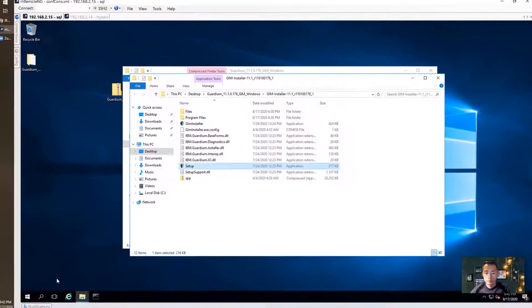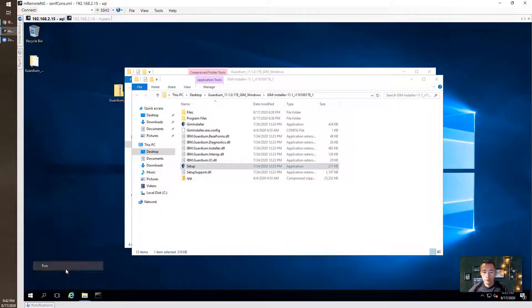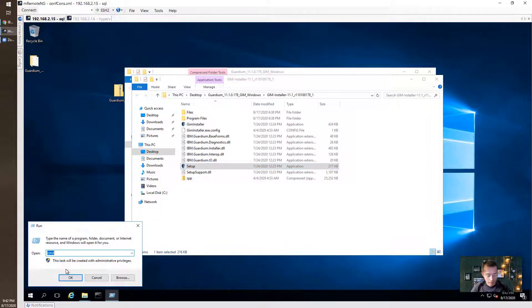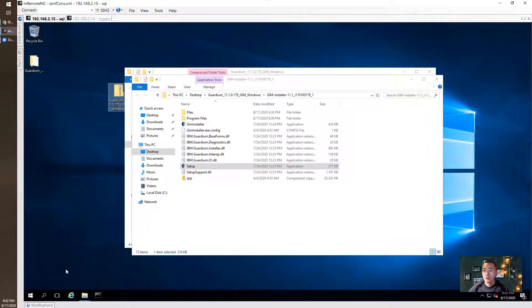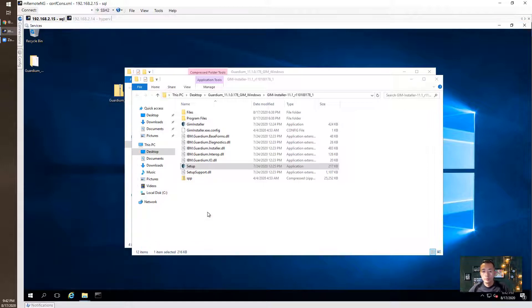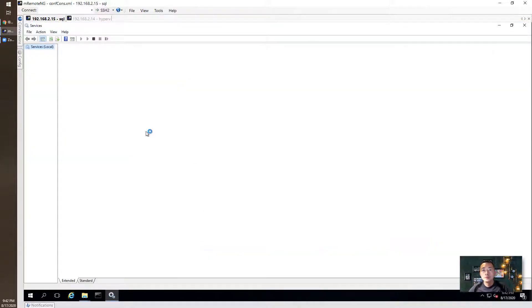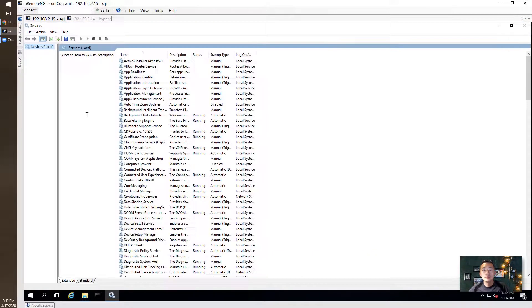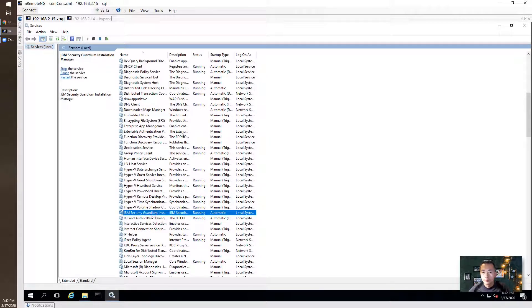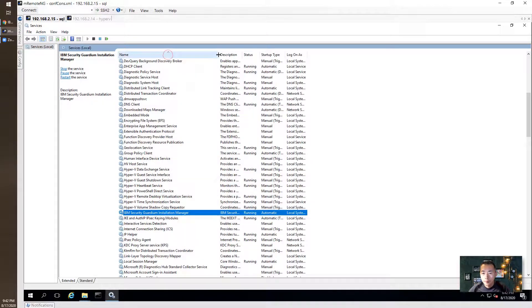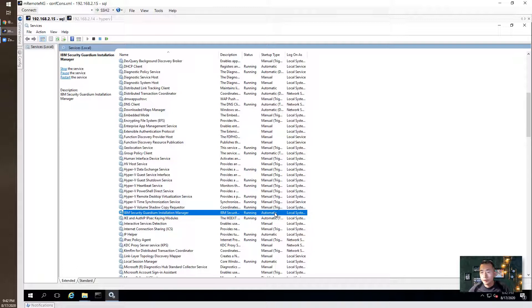We can check the service for GIM. The service has been started and it's running IBM Security Guardium Installation Manager which is our GIM.